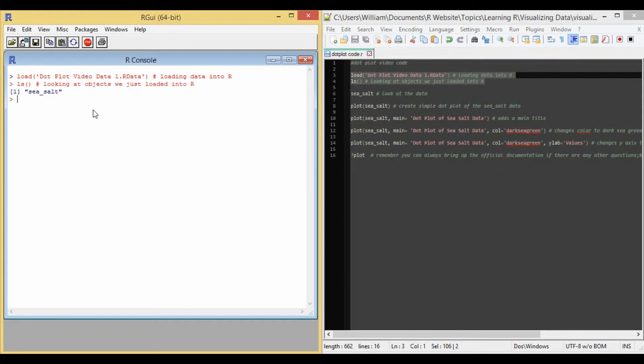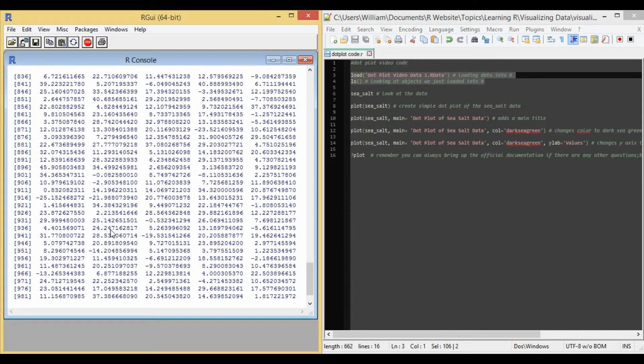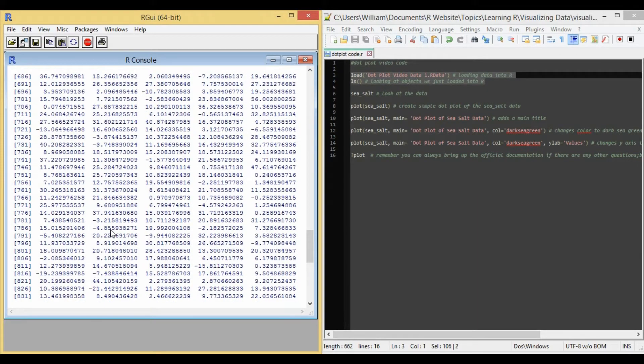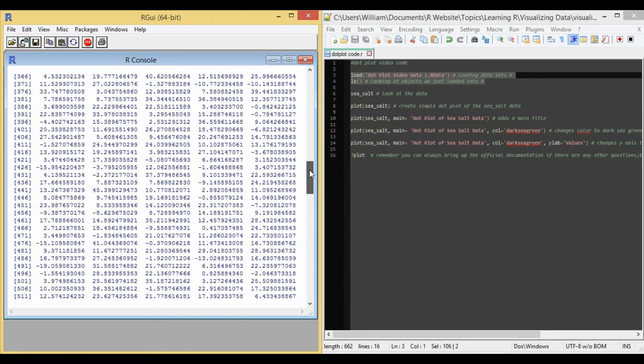And so I have an object called sea salt. So let's look at it real quick. And so it looks like it's a vector of about a thousand observations.